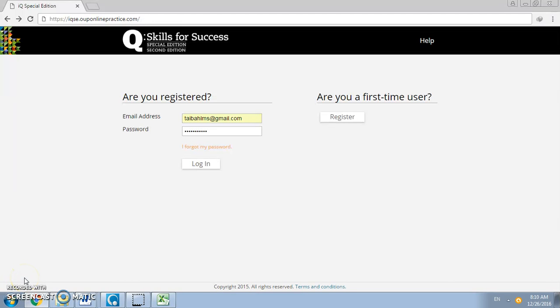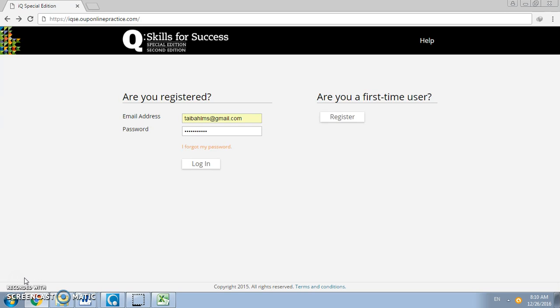Assalamualaikum warahmatullahi wabarakatuh. Welcome everyone back to the next video tutorial. In this tutorial I'm going to show you how to save your students' scores from the Oxford LMS system in order to prepare their scores into Oasis.